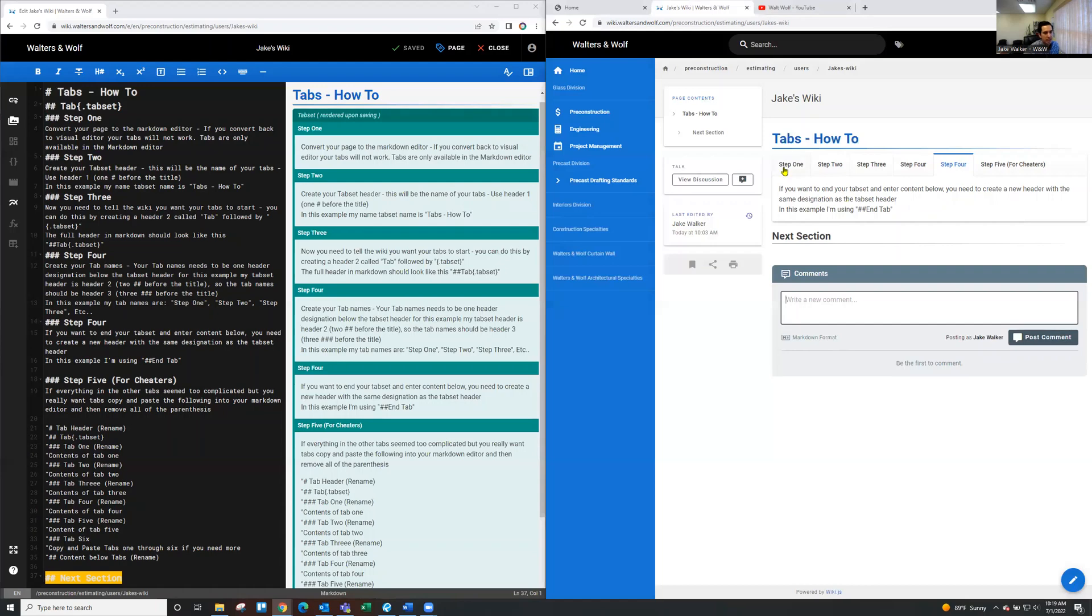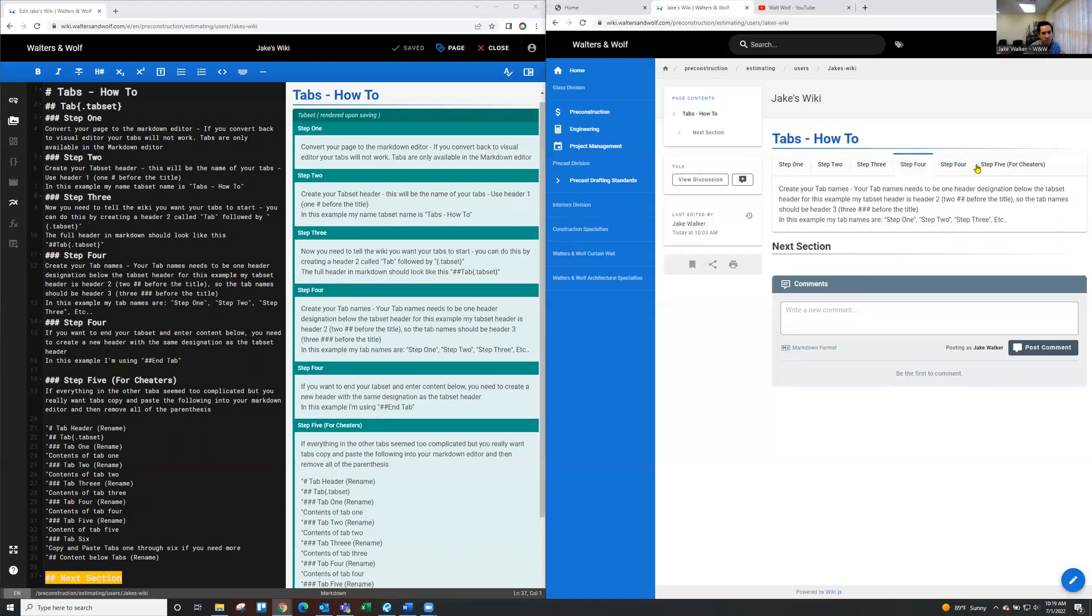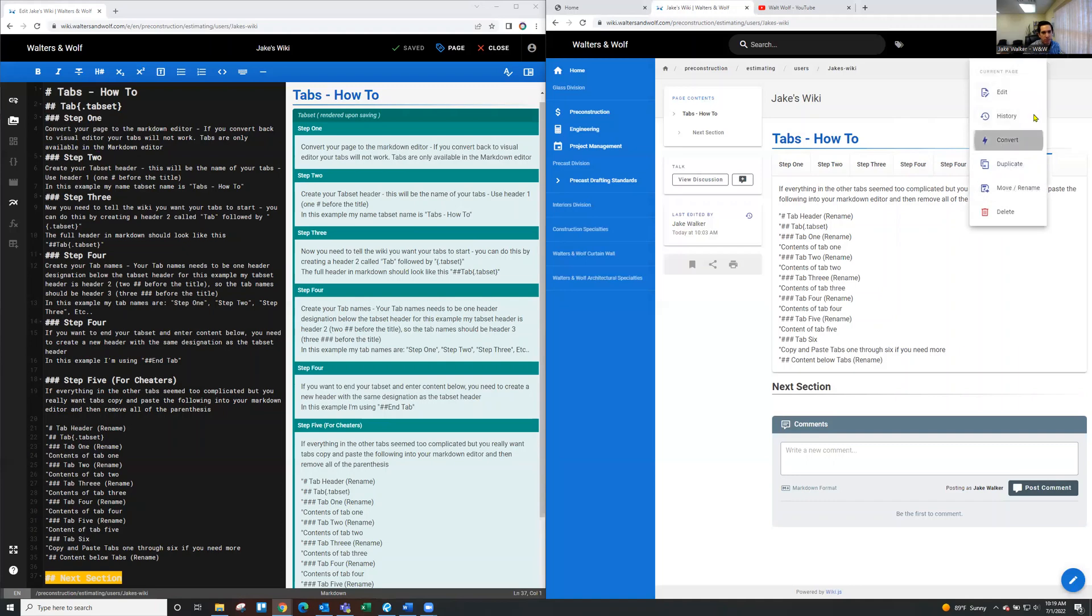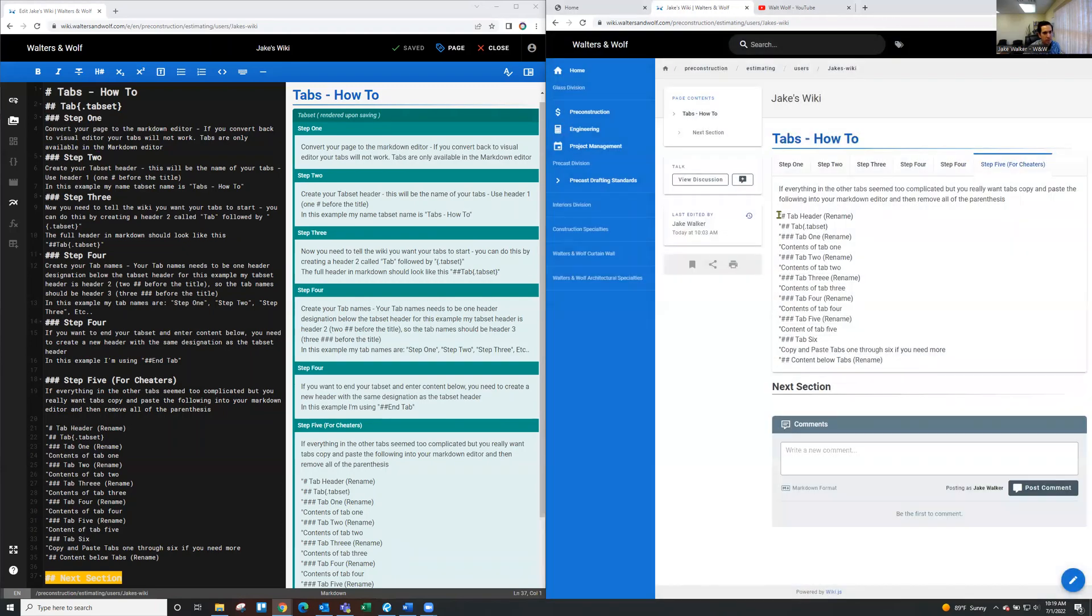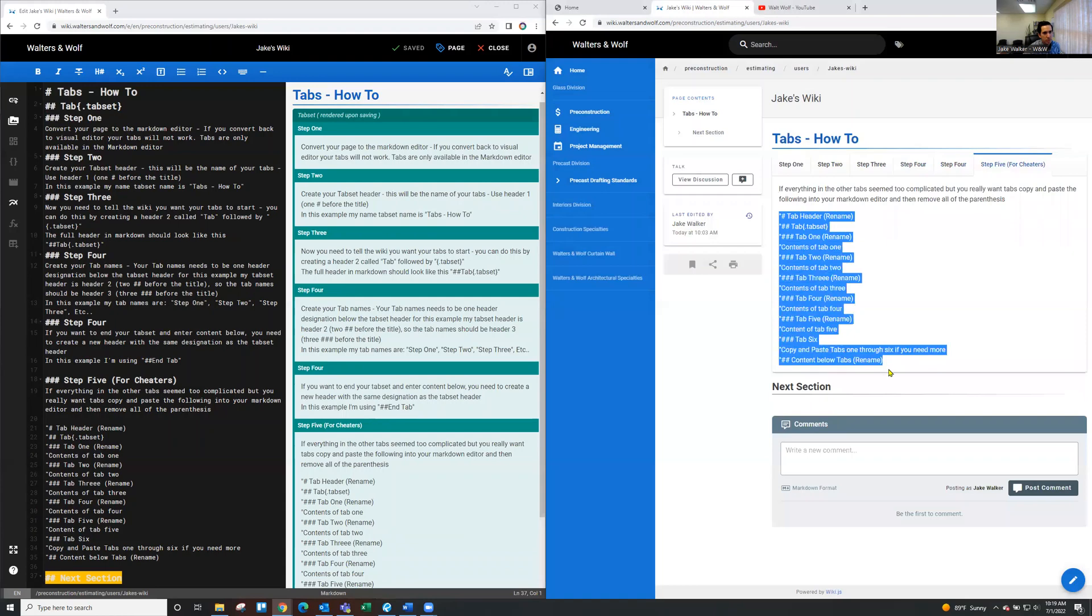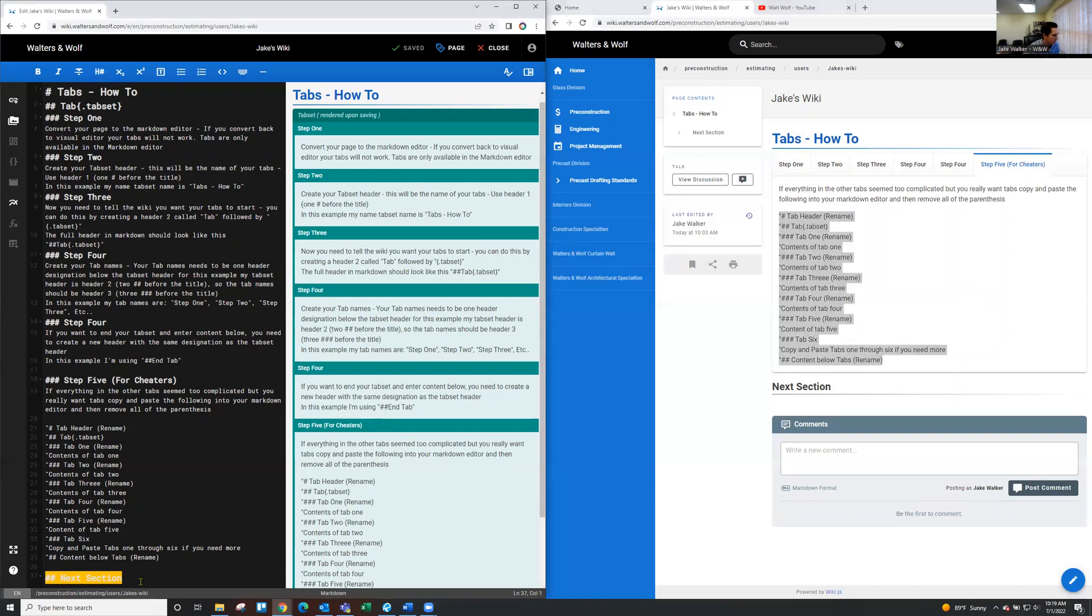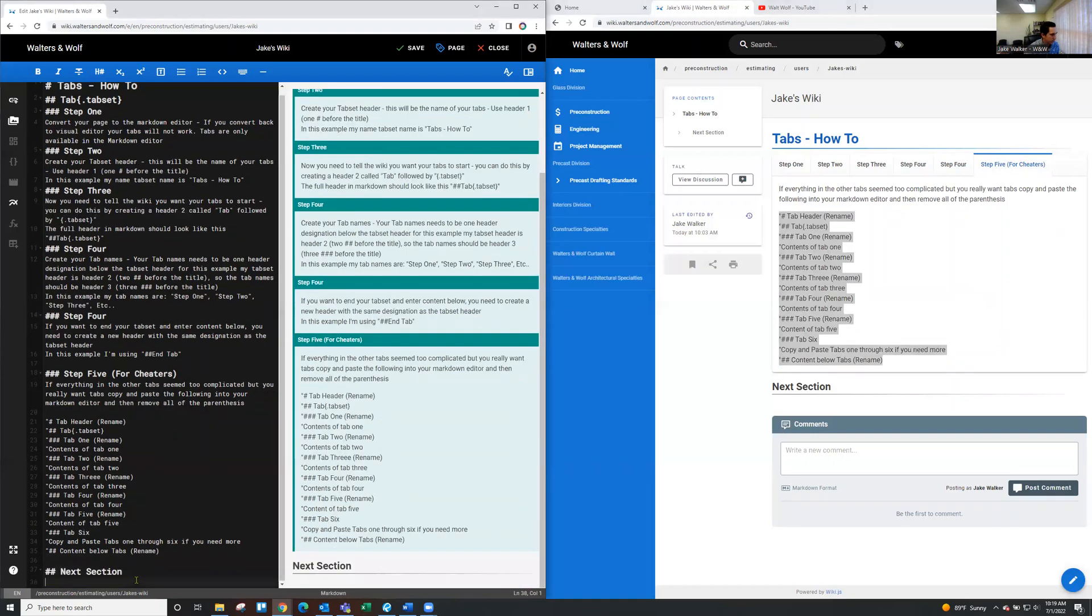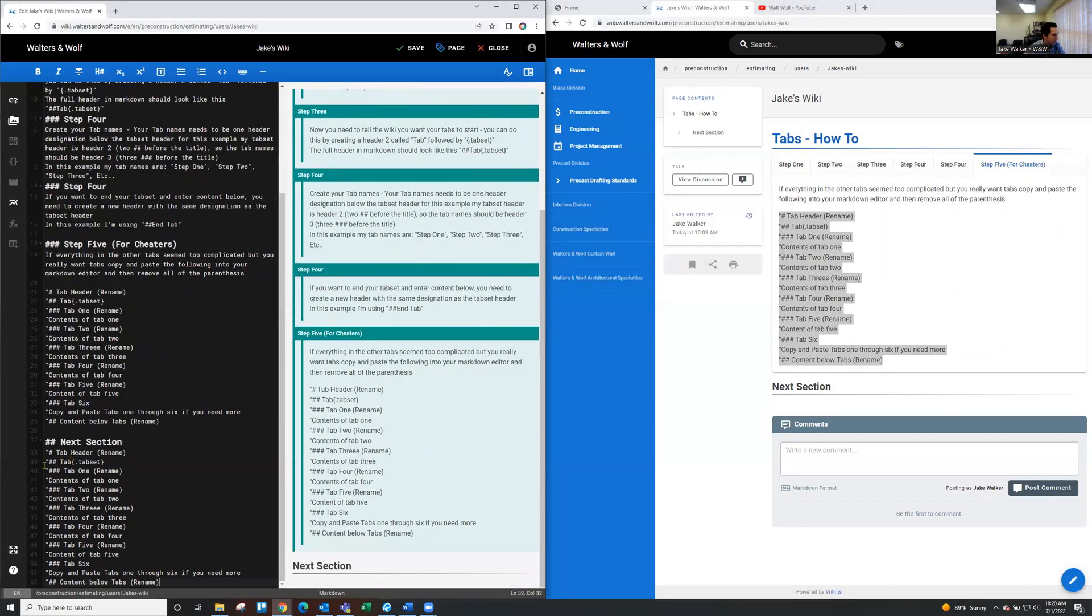And lastly, if you read through the tabs, you're still having some confusion, I made a step five and all you need to do for step five, this one's for the cheaters. You just need to convert your page to the markdown. You'll copy and paste all of this into the markdown editor. So I'll do it here as an example. So take that underneath next section. I'm going to paste that.